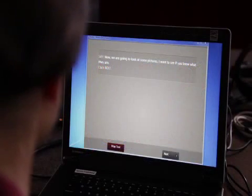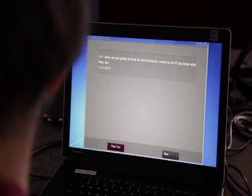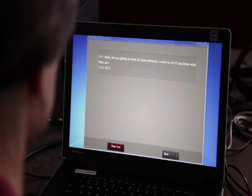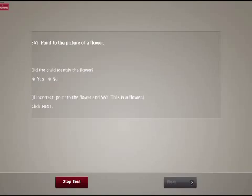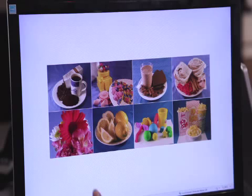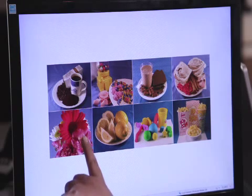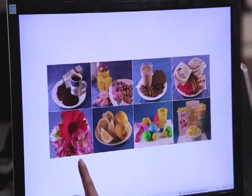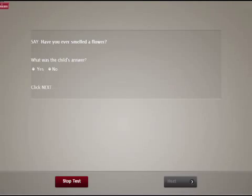Okay, now we're going to look at some pictures together. I want to see if you know what they are. Point to the picture of a flower. Good. Do you ever smell the flowers? Good.